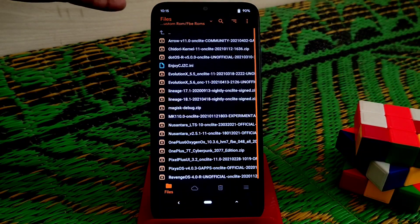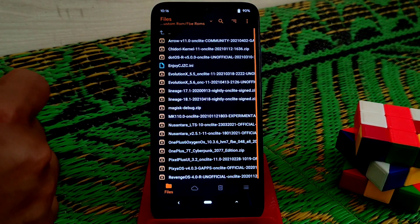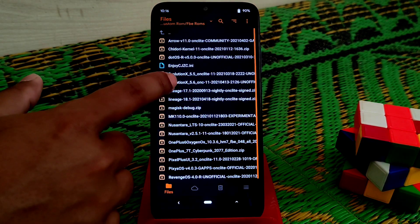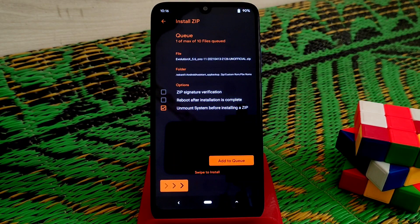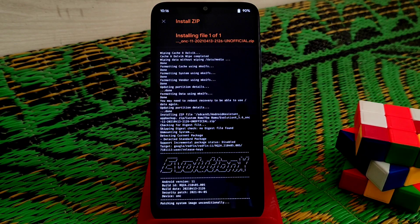Here are the files. You can see Evolution X version 5.5 and version 5.6 — which is an unofficial build, but it's really better than the official version. I'm selecting the latest 5.6 version, and you can use this on your 2GB RAM variant devices with no problem. Select the file and swipe to flash. Remember: don't flash Magisk with the ROM, and don't flash GApps because this is a GApps build.